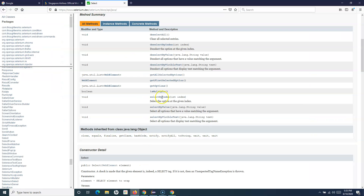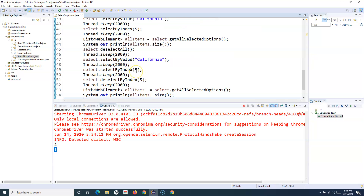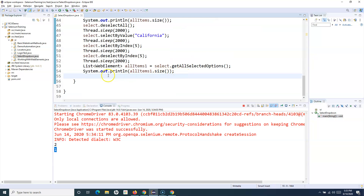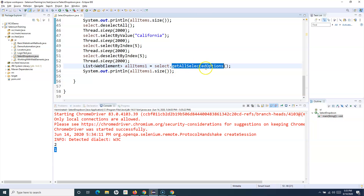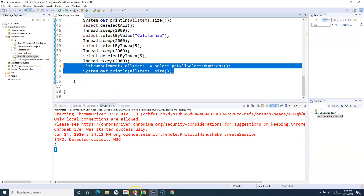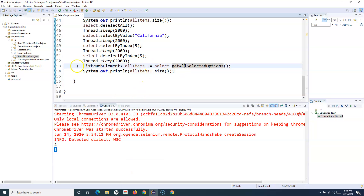That is how you handle a multi select list in Selenium WebDriver. Let's go through the methods: we have select, deselect, deselect all, and getAllSelectedOptions. What getAllSelectedOptions gives you is all the currently selected options. You can also use loops to iterate through and get the text of all selected options or deselect them - those things are possible and we'll cover that in a more advanced tutorial.